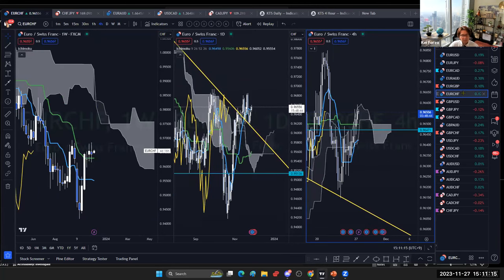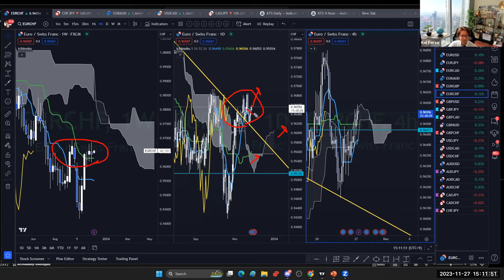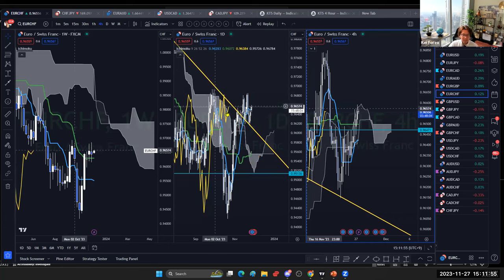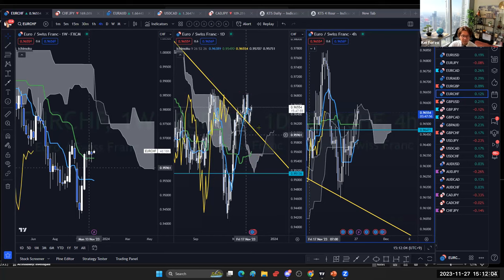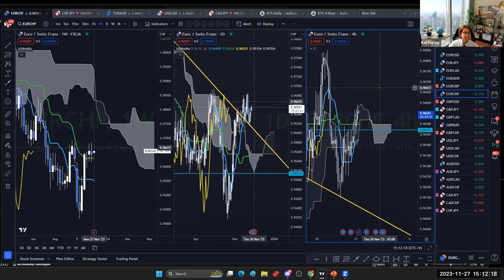EUR/CHF is completely ranging — weekly flat, daily flat, four-hour flat. Technically the daily kumo senkouspan and kijunsen are bullish, but it's been too choppy so I regard it as range. I think today's candle may close bullish, but not sure if it breaks resistance. The daily kijunsen becomes flat Thursday and Friday unless the market breaks resistance at 0.9684 within today or tomorrow, making it difficult to trade for the rest of the week.